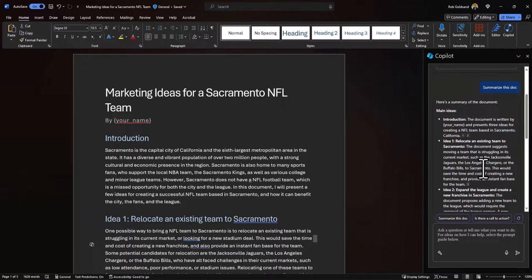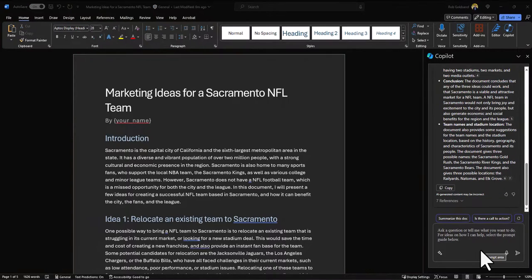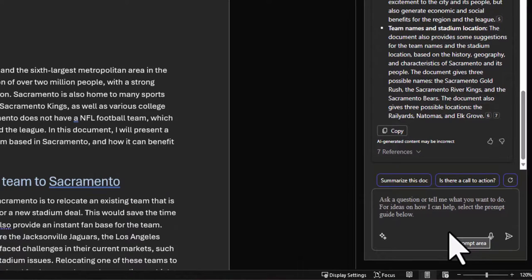Let me show you another great example of how Copilot Chat can save you a ton of time. I've decided I don't actually want a football team in Sacramento — I want to come up with ideas about putting an NHL team in Sacramento instead. So I'm going to ask Copilot to remove 'NFL' anywhere in this document and replace it with 'NHL'.